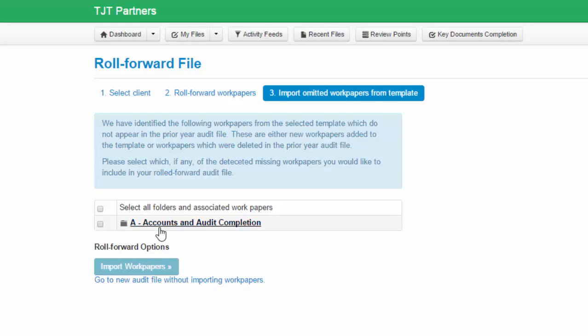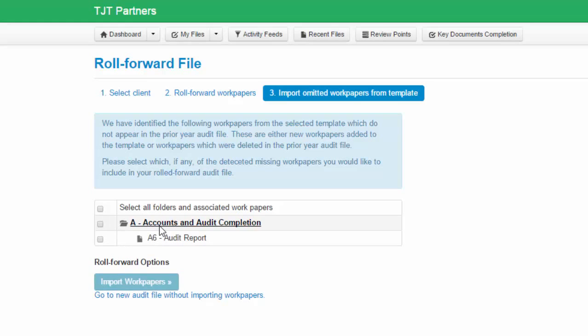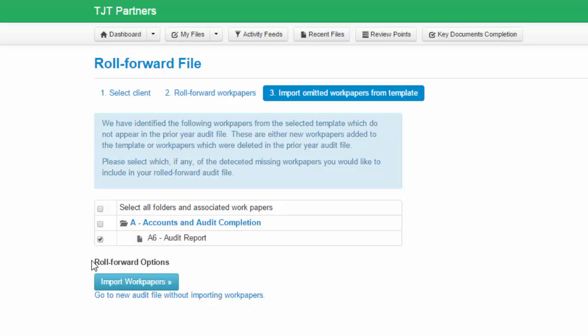As we can see here, the audit report from the A Accounts and Completion folder was deleted in the prior period and we now have the option to reimport this into the current year audit file. Simply select those work papers which you wish to import and click Import Work Papers.